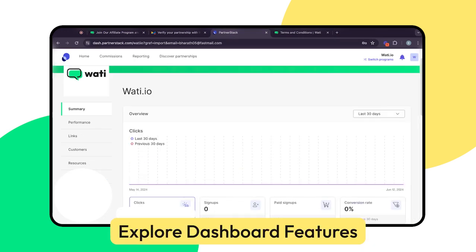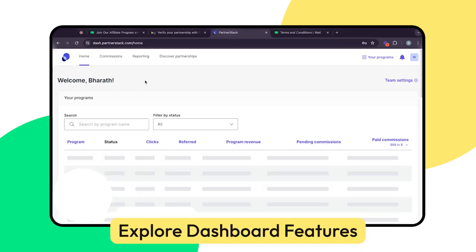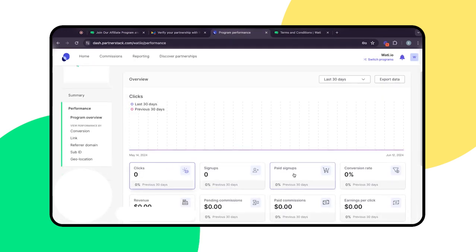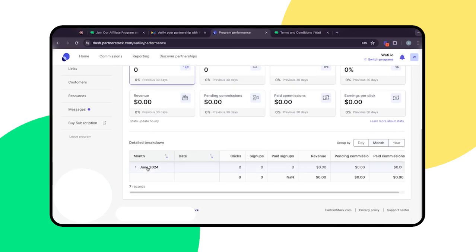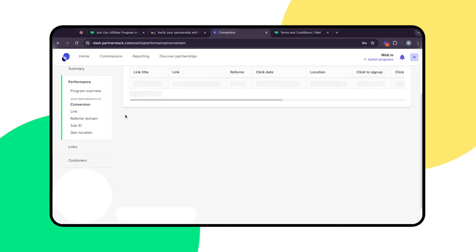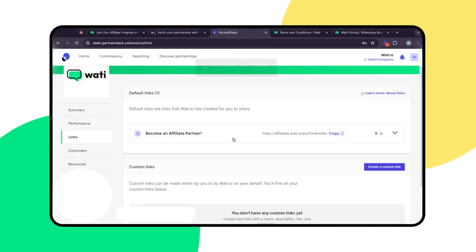Explore the various features of the dashboard. You can view performance reports, access marketing resources, and manage your affiliate links.